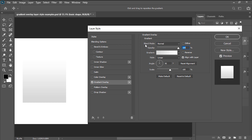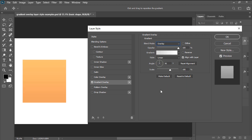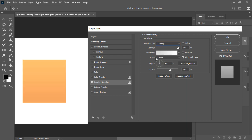Once the layer style window is visible, we can easily access all these different settings. The first one being blend mode, which allows us to control how the effect blends with our shape in terms of color. We can choose between 27 different blending modes, which depending on the colors of the gradient itself will produce different looking results.